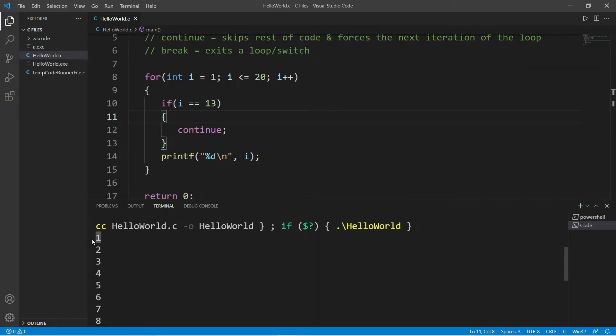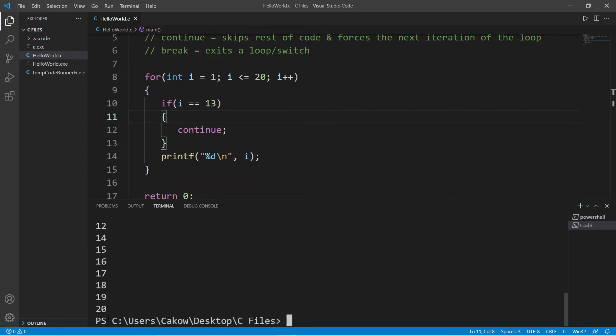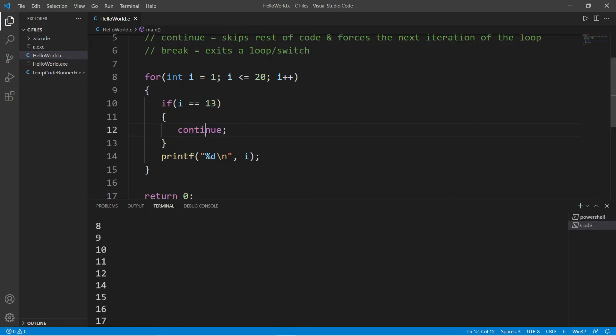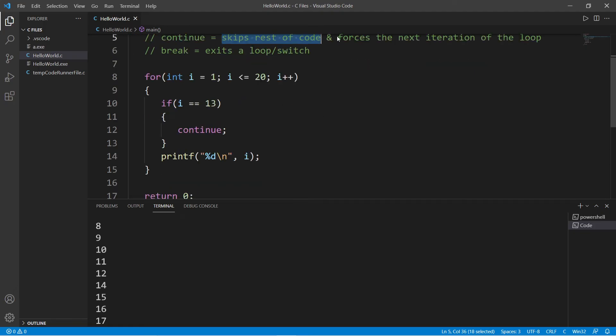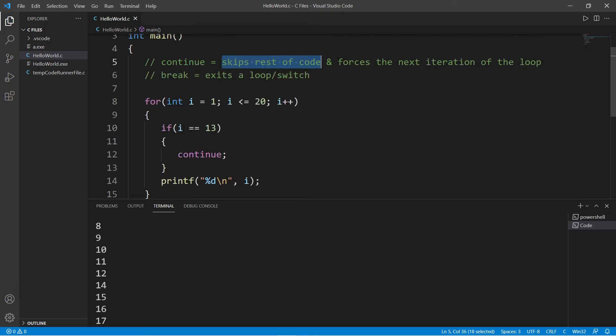And let's take a look. So we have the numbers 1 through 20, but we are missing 13. So a continue statement will skip the rest of a section of code and force the next iteration of a loop.